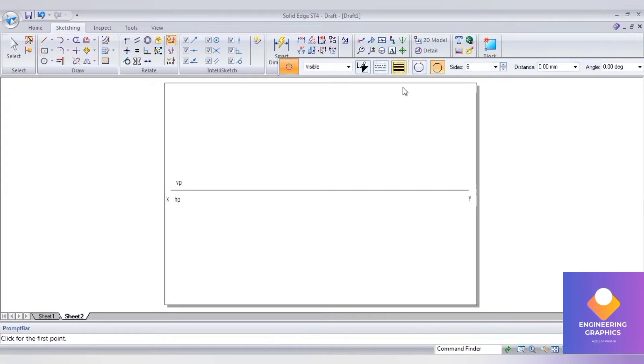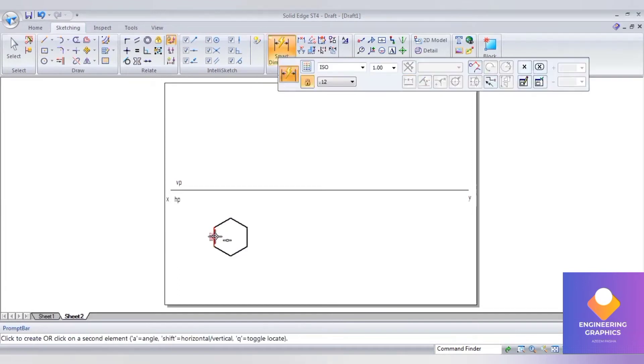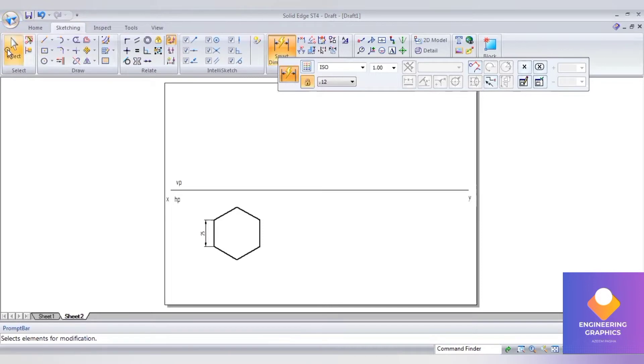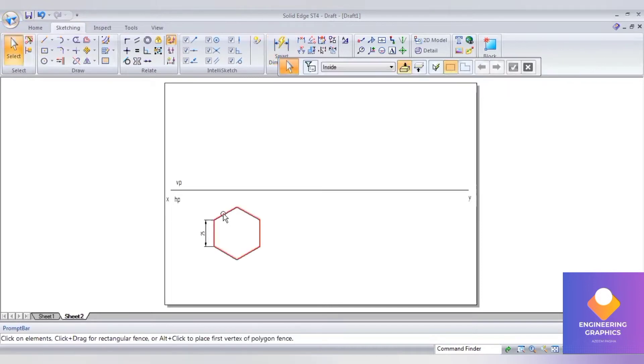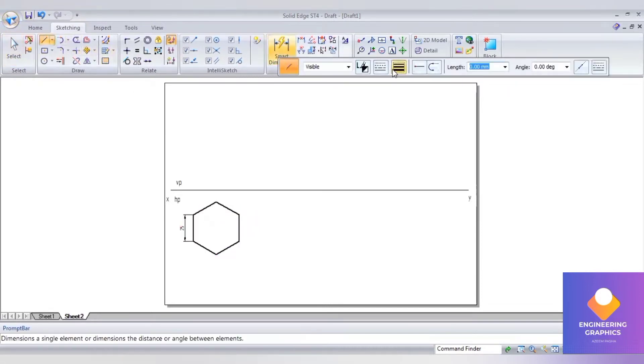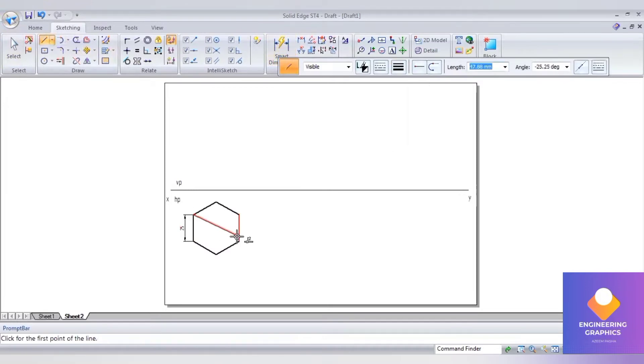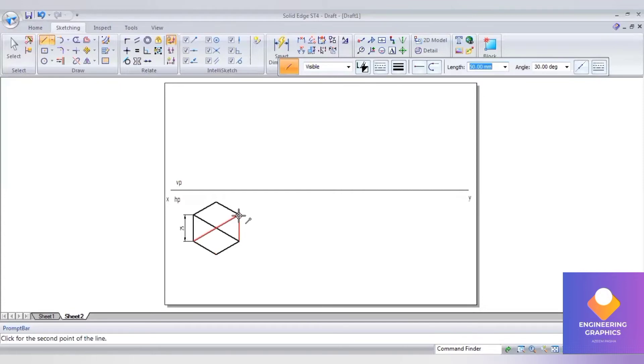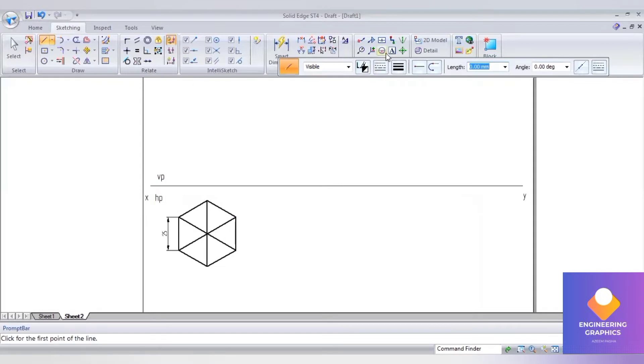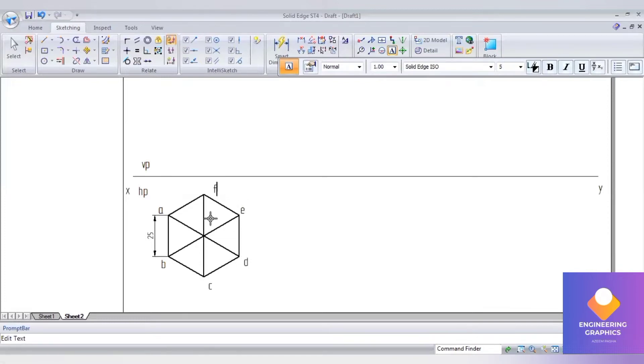Go to polygon by center, select thickness 0.50mm, and select number of sides 6. Place it with the edge, select any vertical edge, and change the dimension to 25mm. Now draw the diagonals with thick lines. The base has edges labeled A, B, C, D, E, F, and points O, O1.